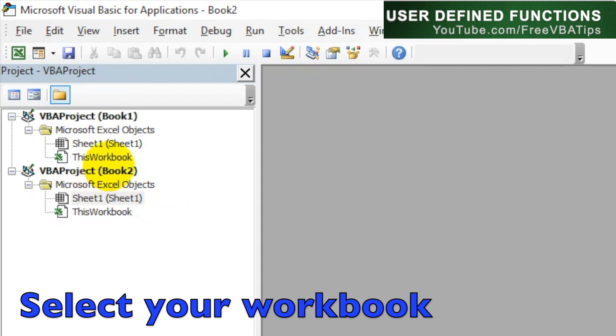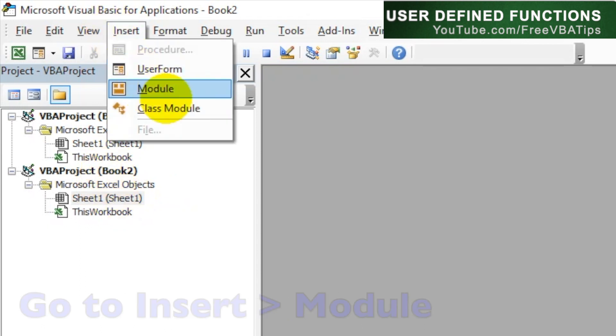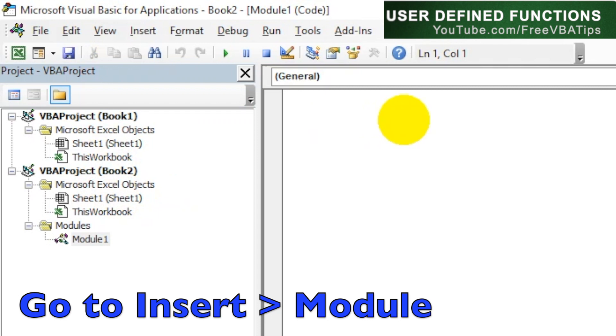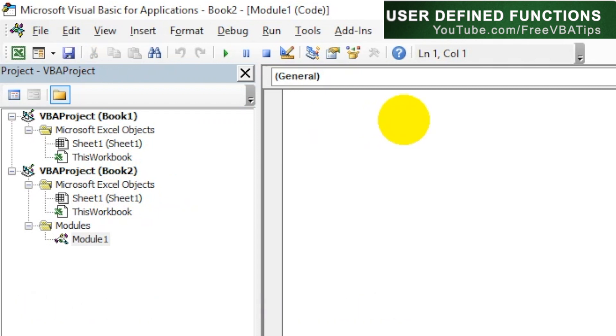Then click here and write Function, function name sResult, and then take marks as integer. The marks which we are going to work with.